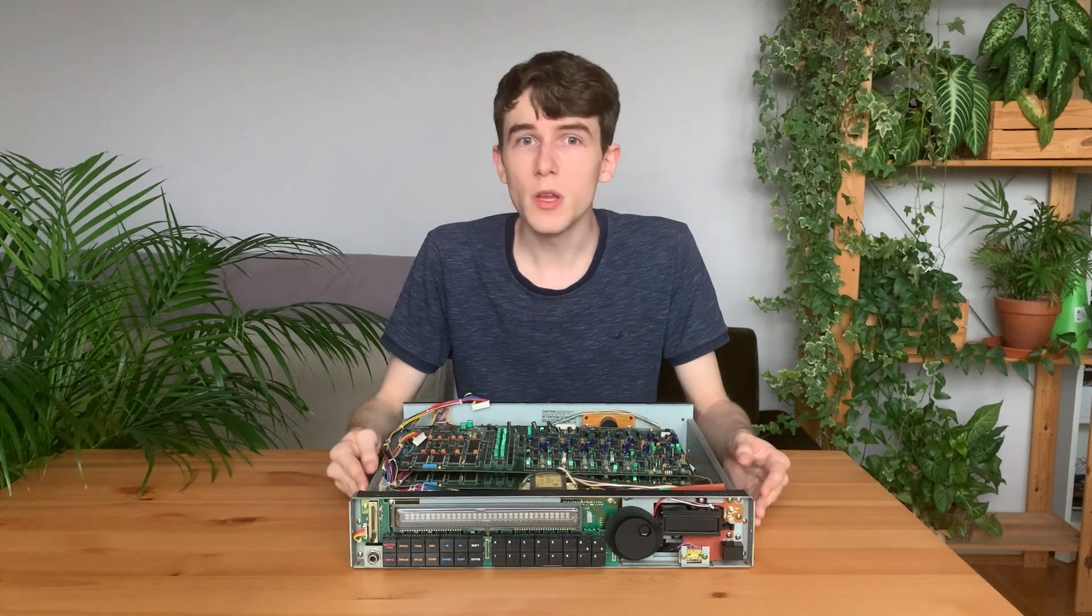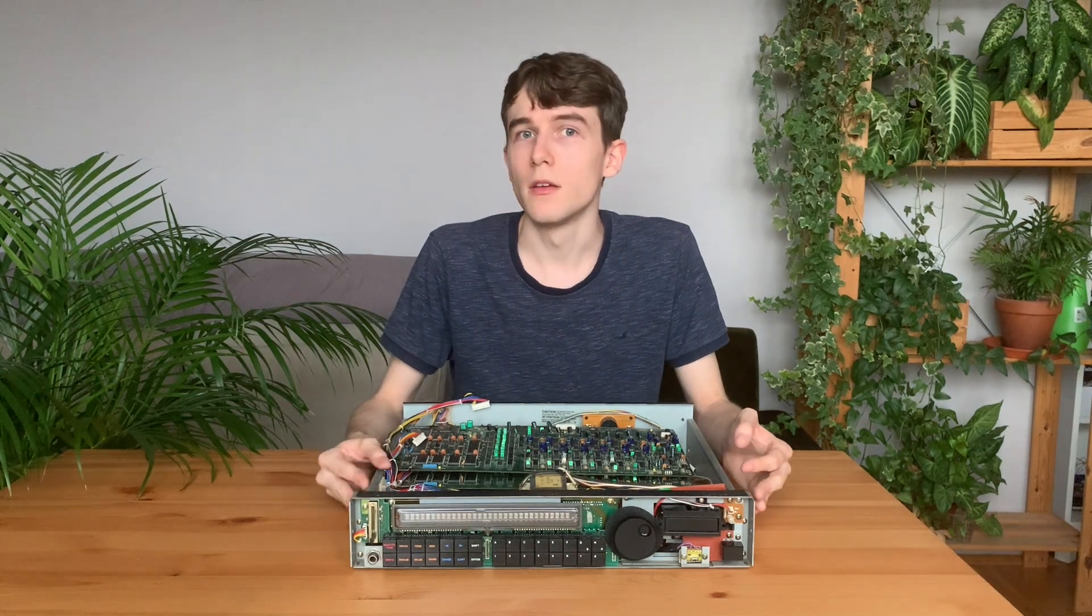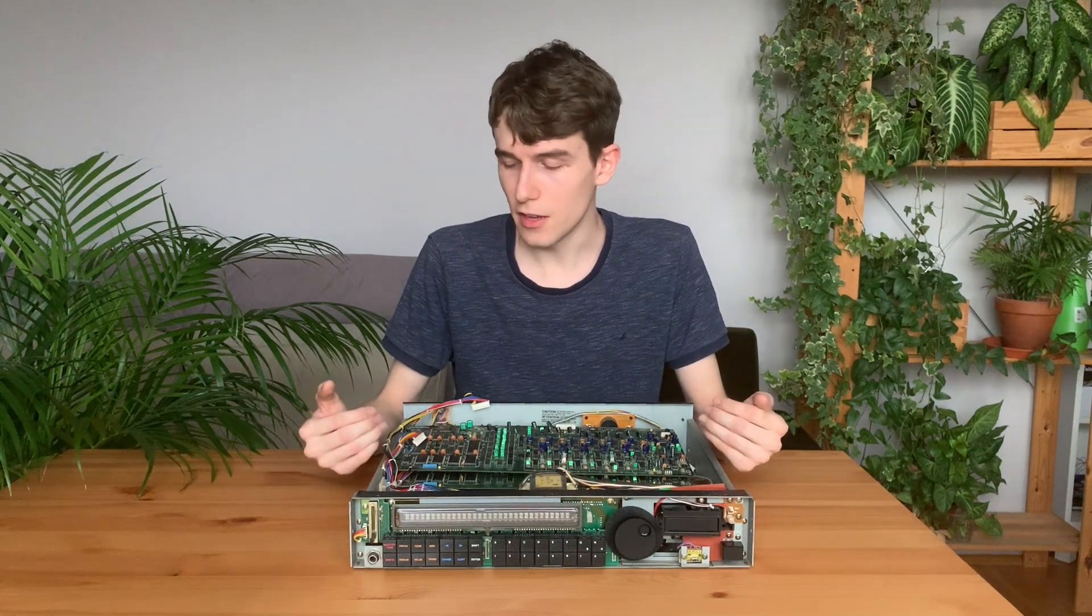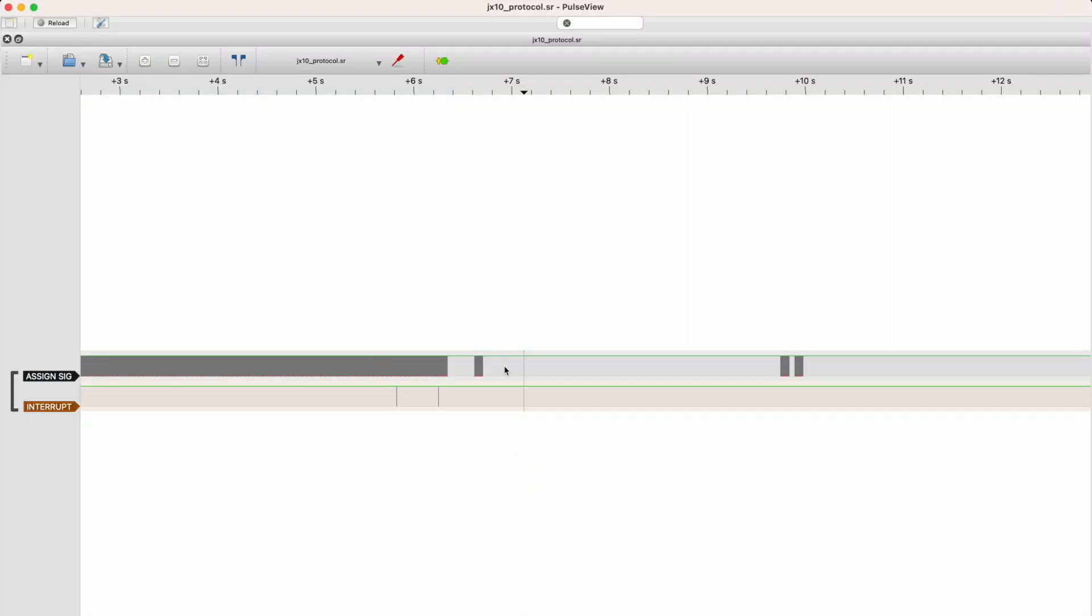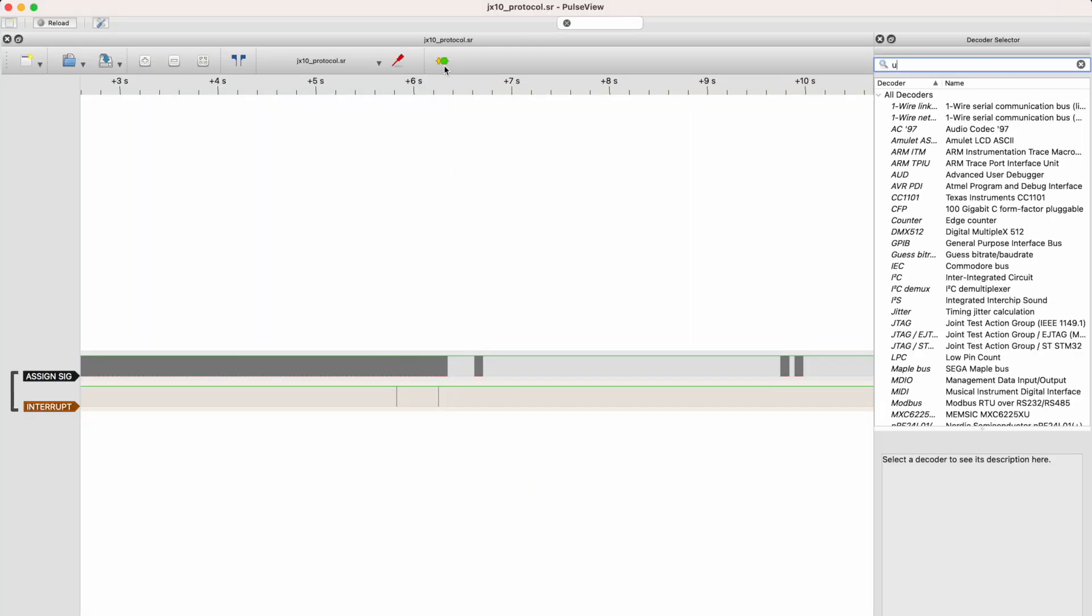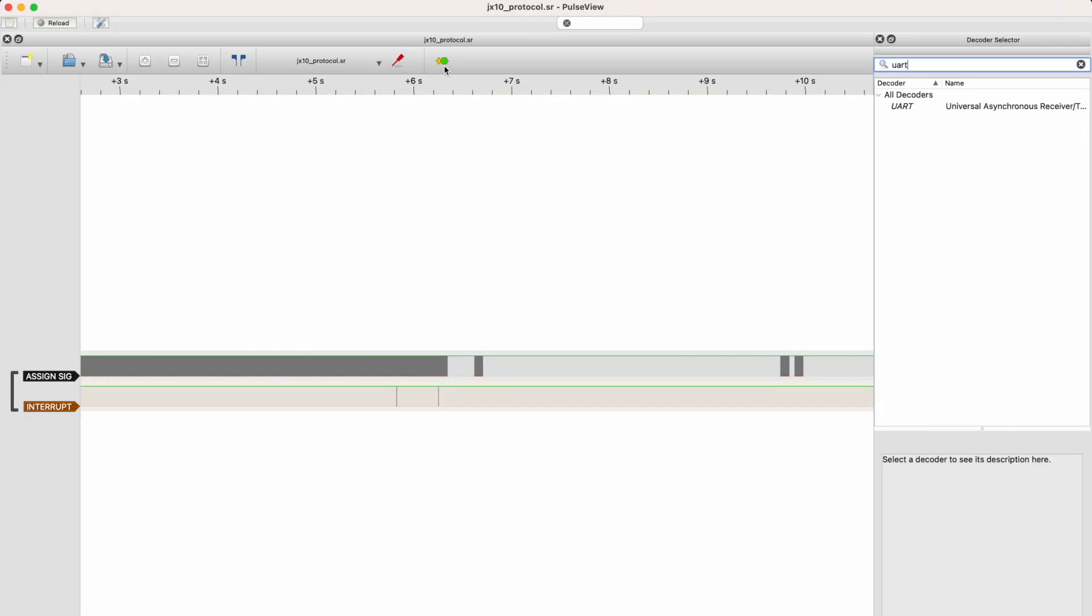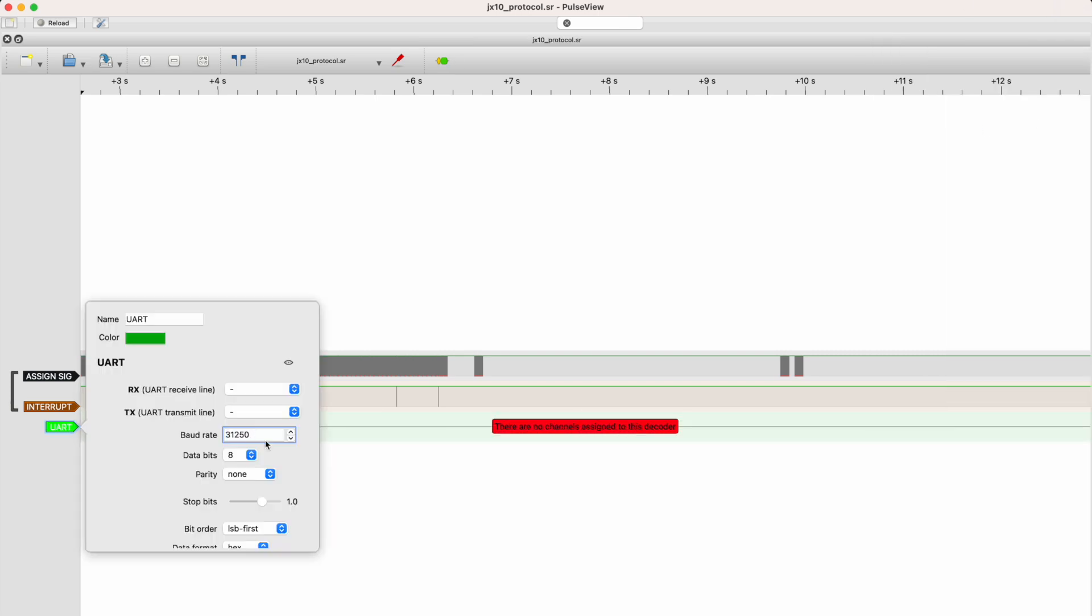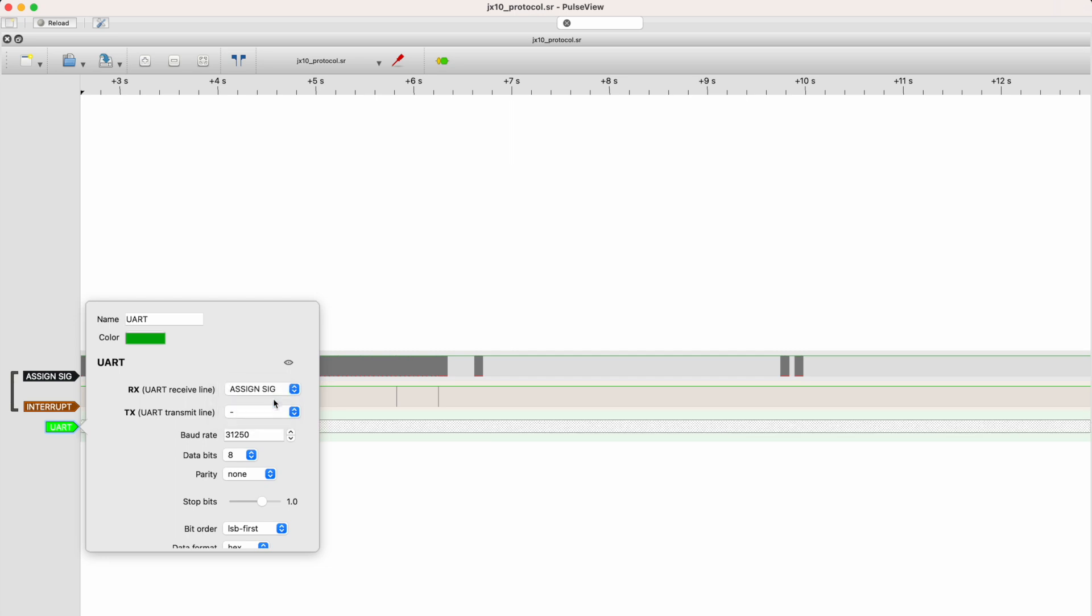And since we know that the assigner signal pin is using probably a UART signal, we can use a PulseView decoder plugin to decode its corresponding byte values. And let's look at what we find.